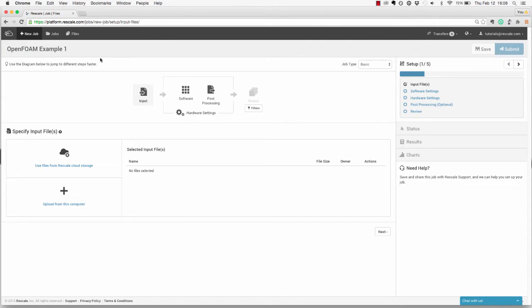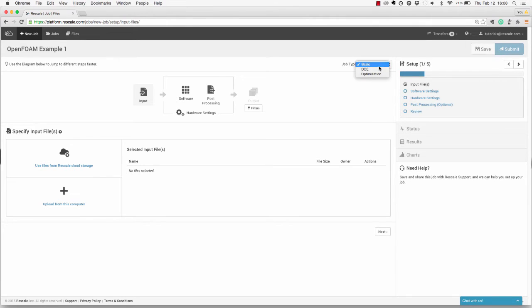Here you can see the workflow for your job both visually as well as the written steps. This is for a basic, single-run job. However, you can change the type by clicking on Job Type and selecting either DOE for Design of Experiment or Optimization.